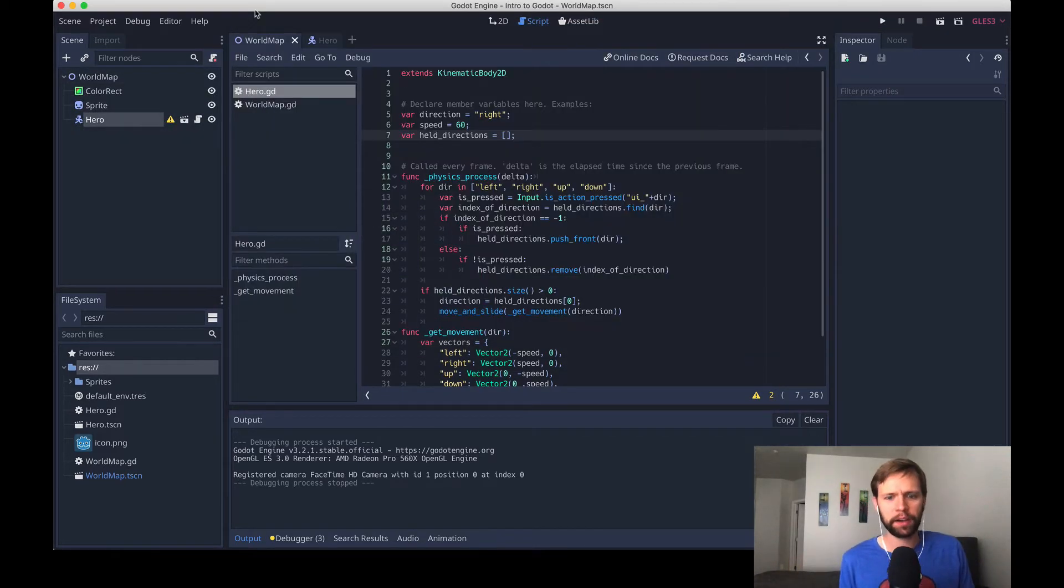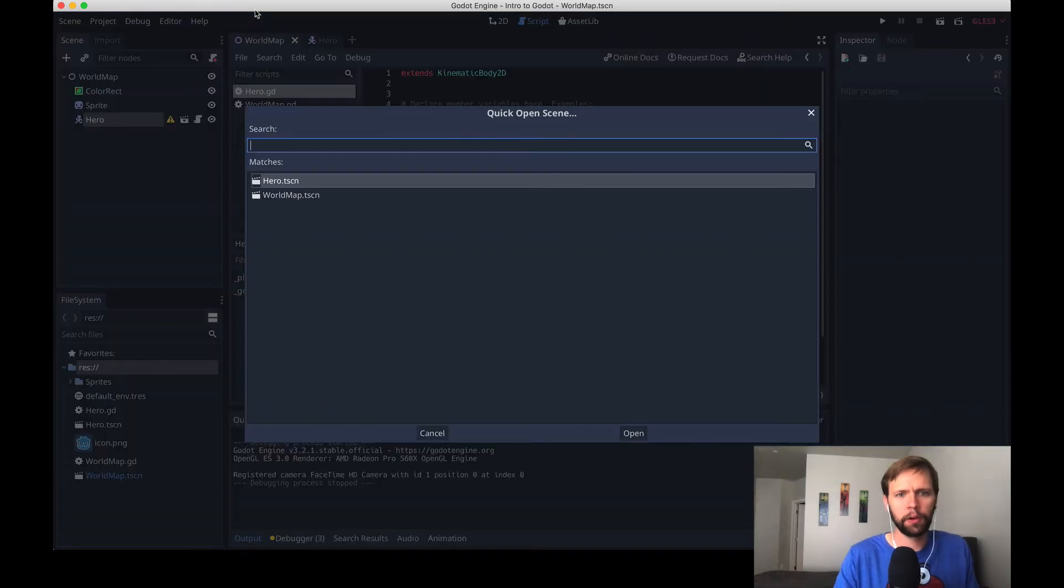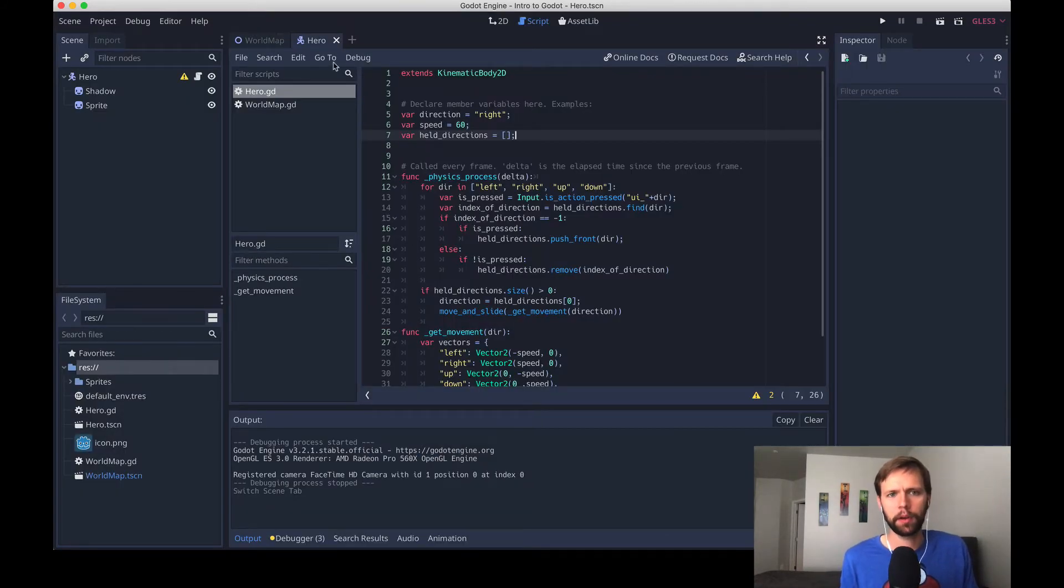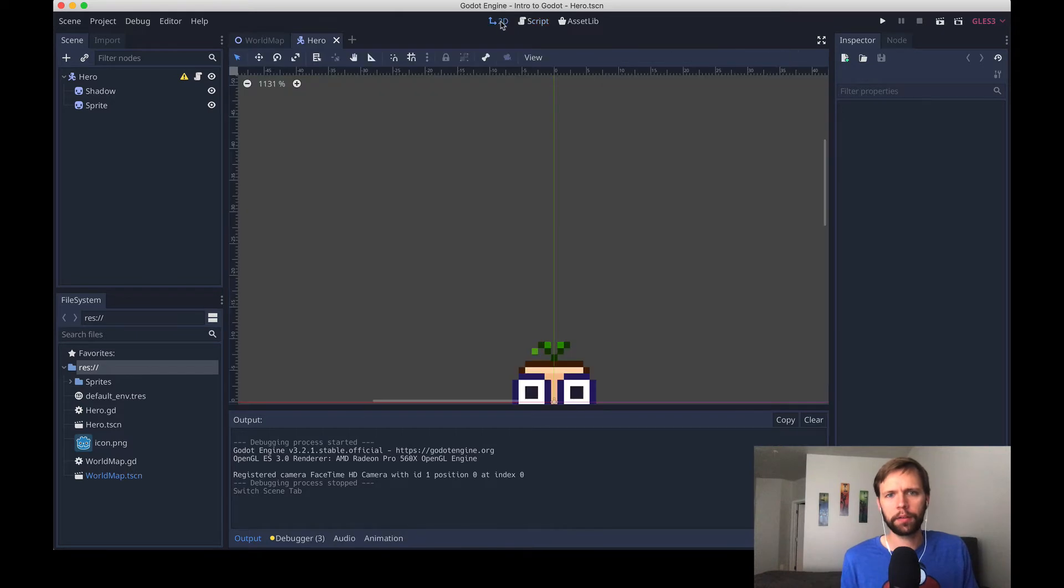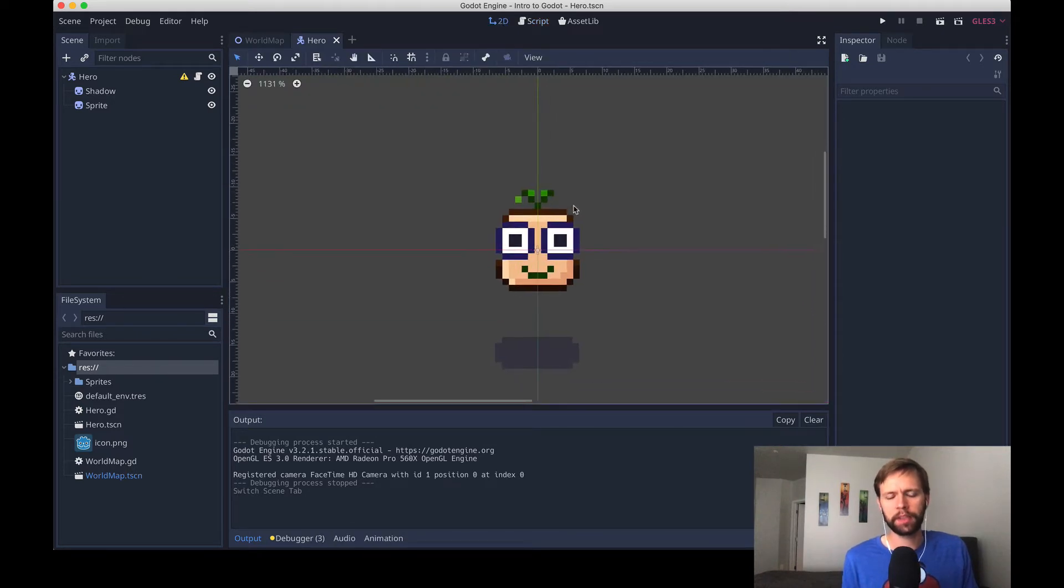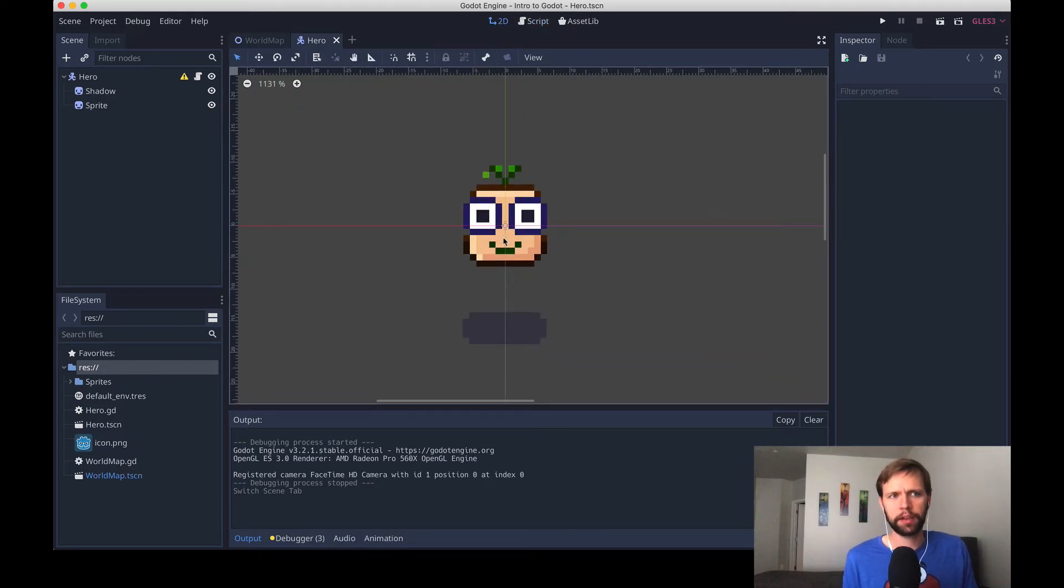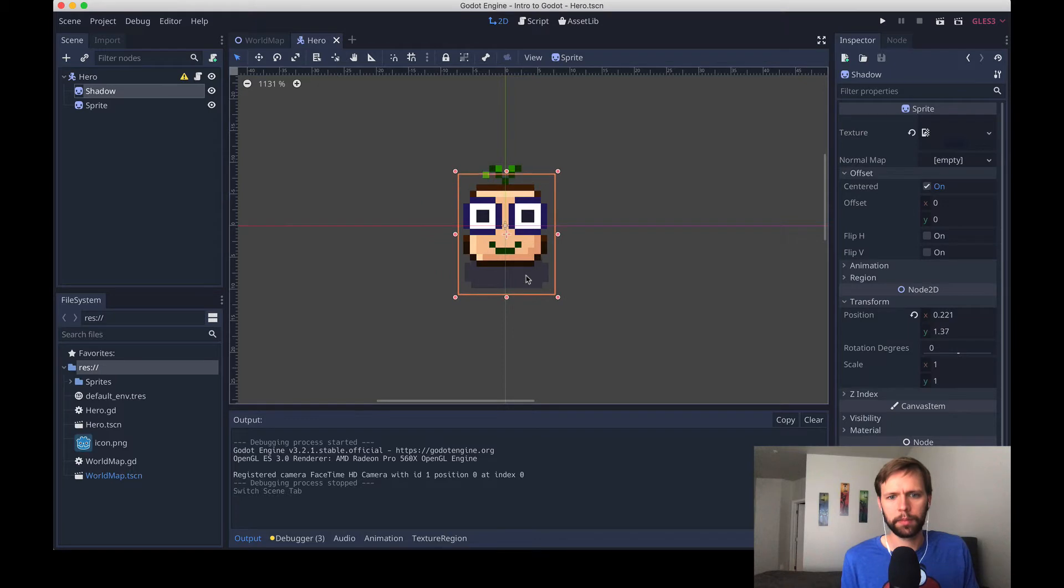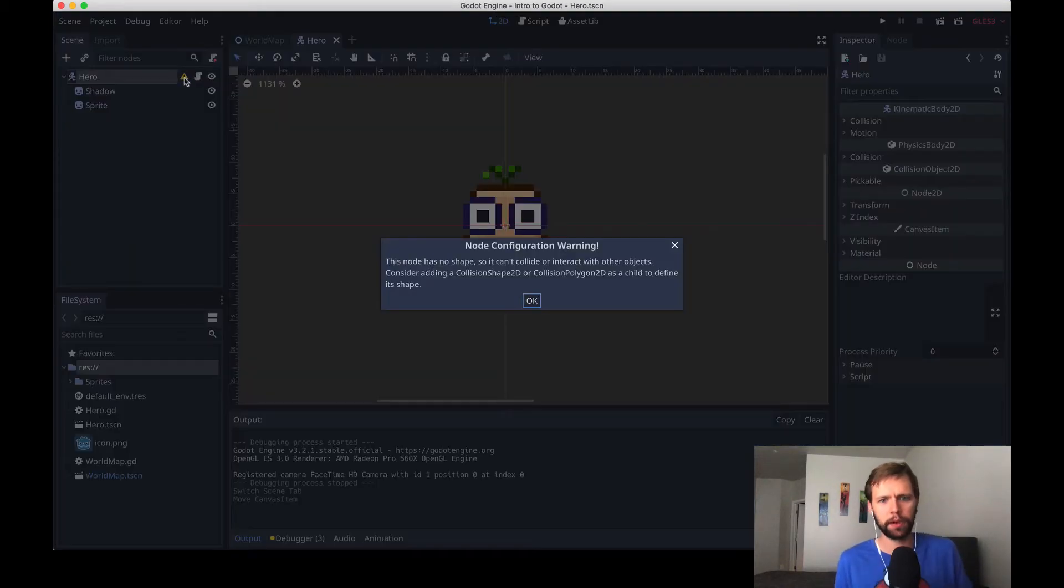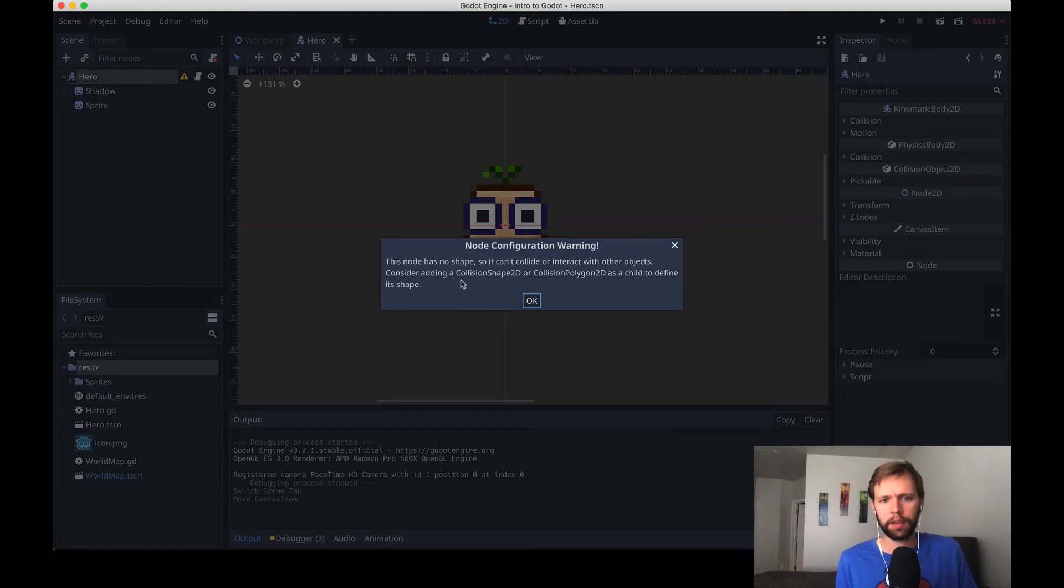In the Godot editor here I'm gonna say shift command O, and that's gonna let us open up a scene. I'm gonna select our hero scene from before, and I'll go over to our 2D view. Remember we have the character with a shadow, and I'm gonna move the shadow so he's kind of sitting on the ground. You may have noticed that Godot is throwing a warning to us, and the warning says, hey you don't have a collision shape 2D in this scene, or in this node.